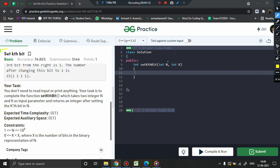This problem focuses on setting the kth bit. The problem says that you have been given a decimal number n equal to 10, and k is equal to 2. This 2 indicates the index position. If you represent this 10 in binary, you will get 1010.